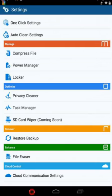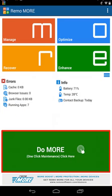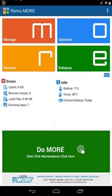Do More is the most powerful option which has the ability to fix almost all common Android device issues in just one click. Thanks for watching!